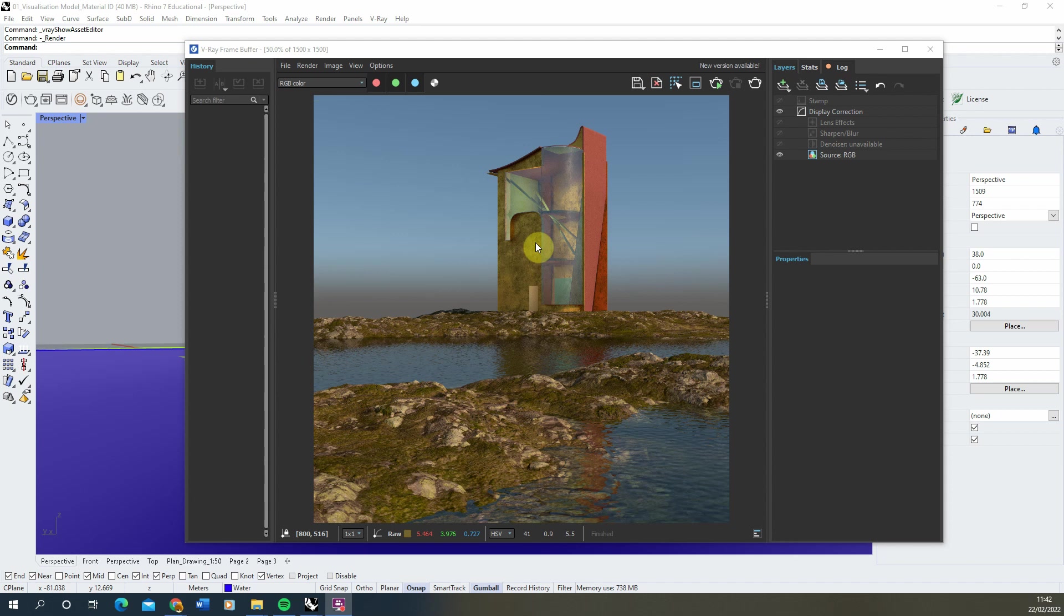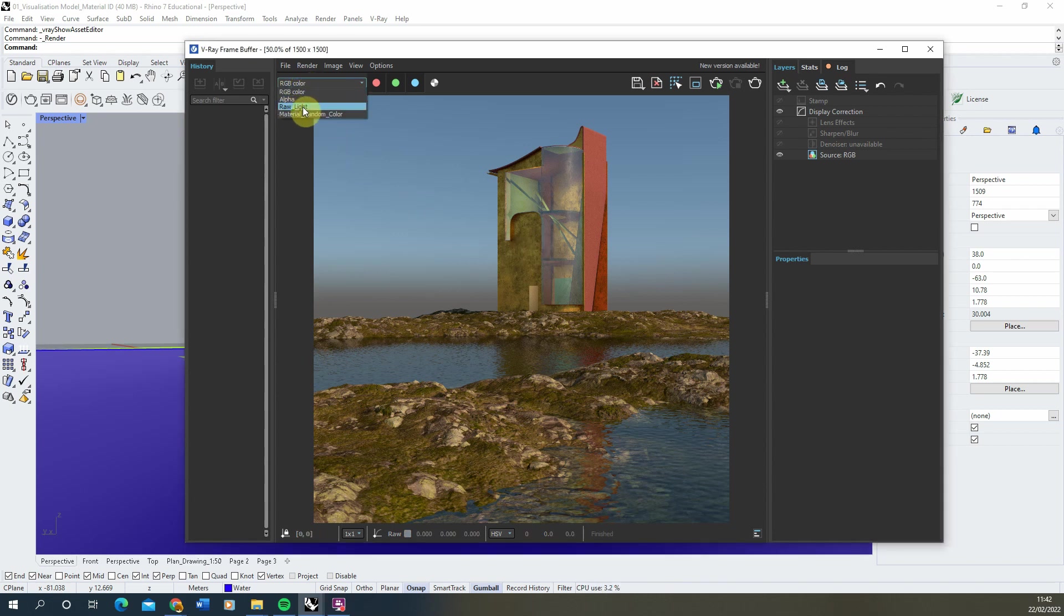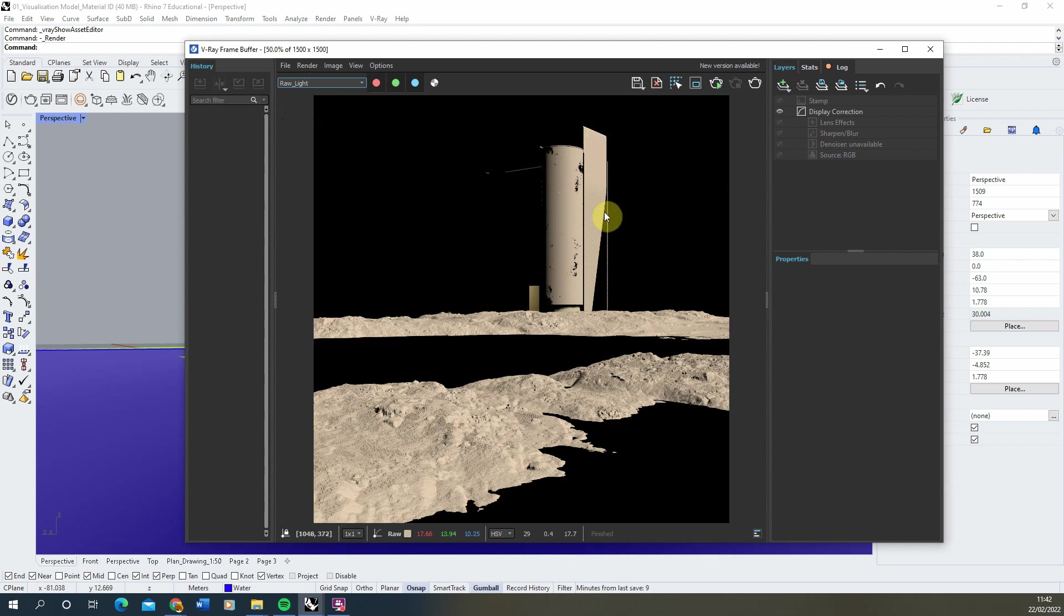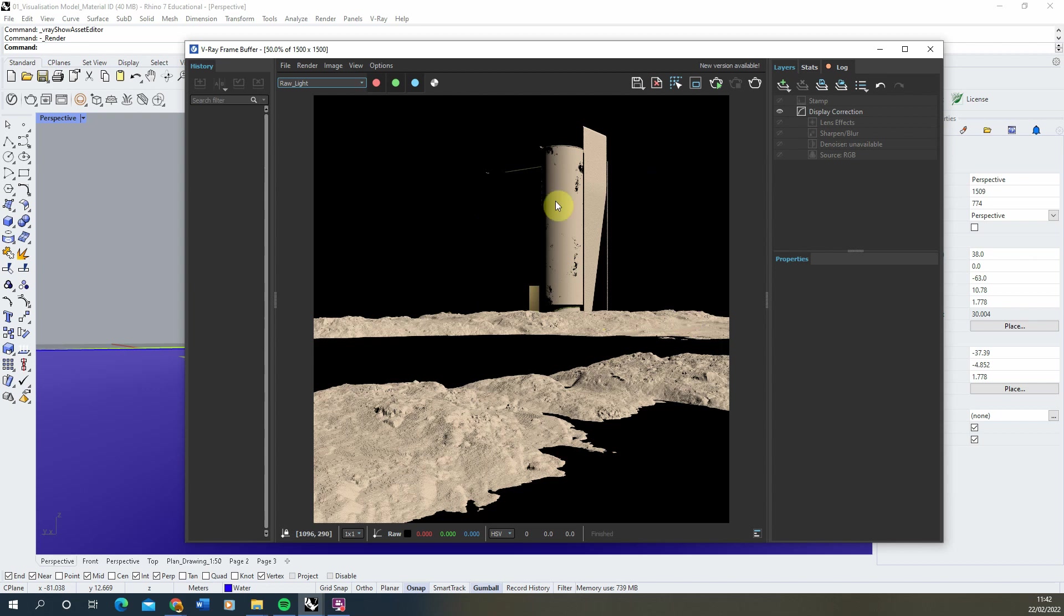Now this has finished rendering out, we can go back up to our RGB color and here we can find the raw light channel. You can see it just saves the lighting in the scene, so we've got the light from the sun on the surface and also on the rocks here, and any shadow being cast.